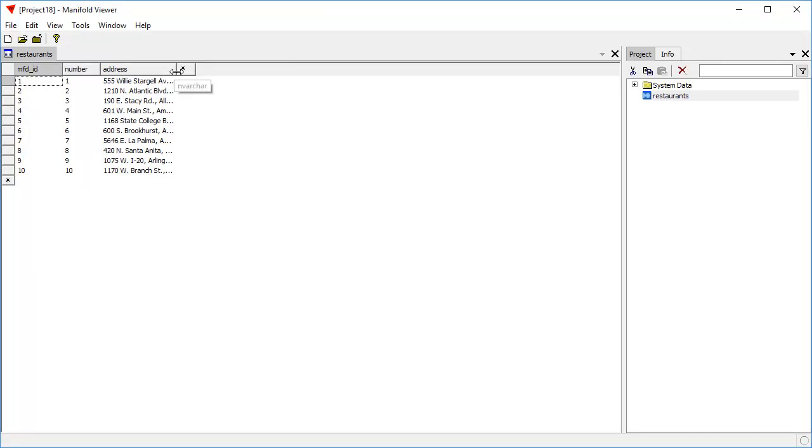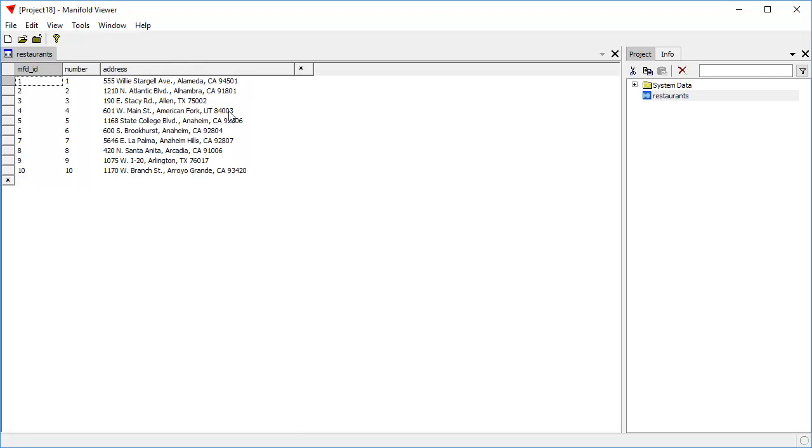As you can see, the table now has white background, which indicates it's fully read-write. We can do all sorts of wonderful things with the table from here on in. And let's do some geocoding.